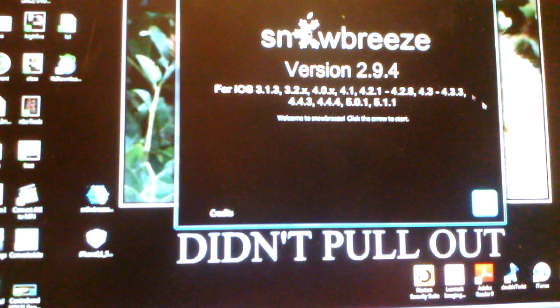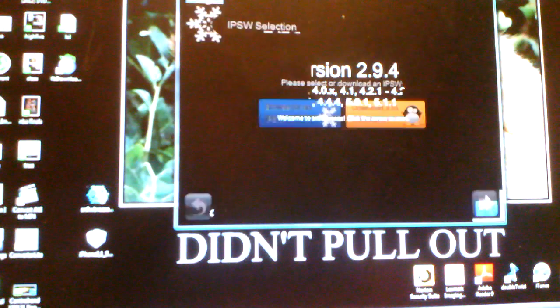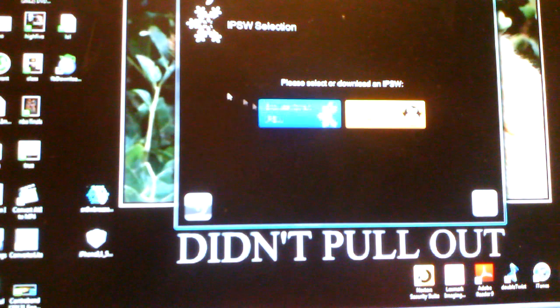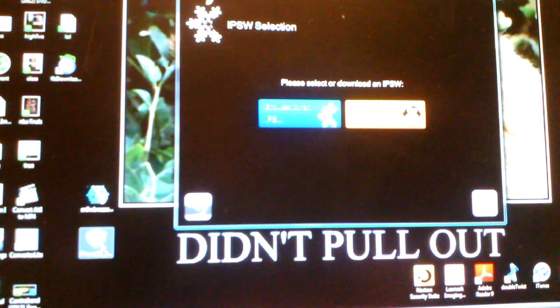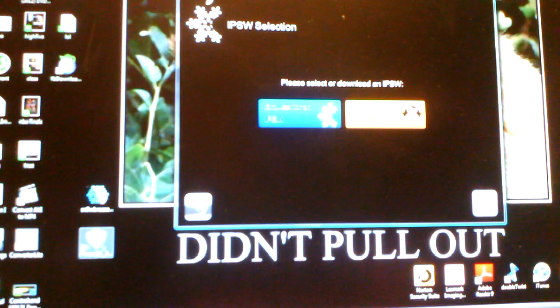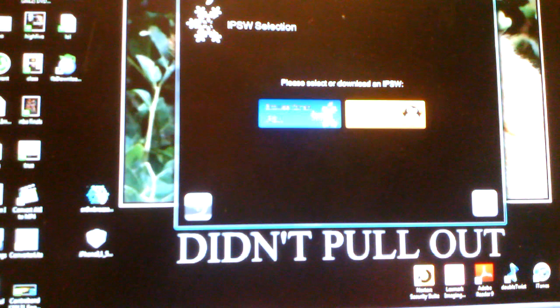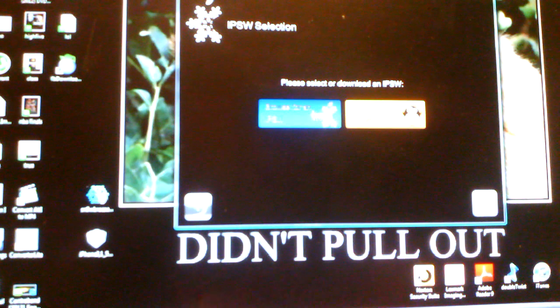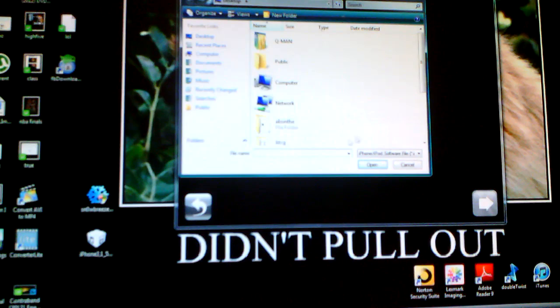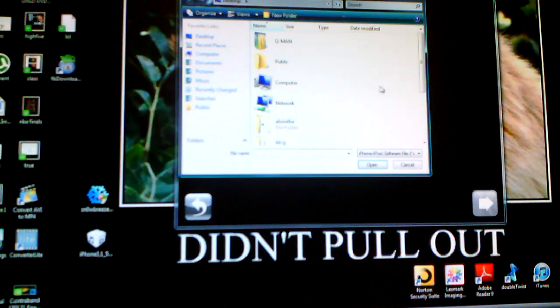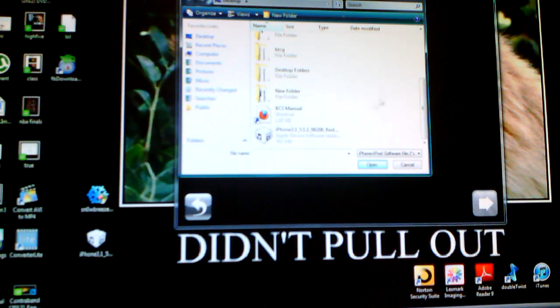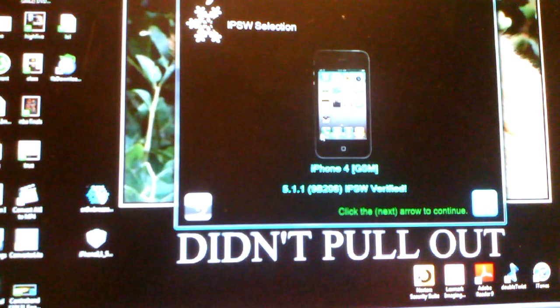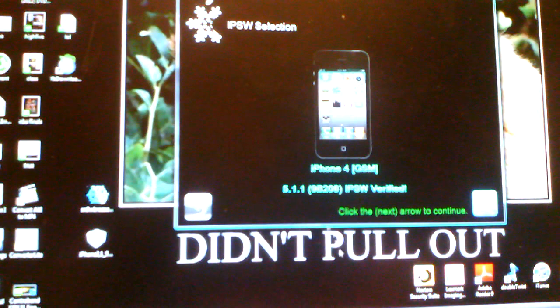You're going to click the arrow. You can either browse for it if you have it saved on your computer like I do, or you can download the iOS firmware. Let's just say you already have it. If you don't, pause the video and get it. You're going to click on it. It's going to bring up what kind you already have.